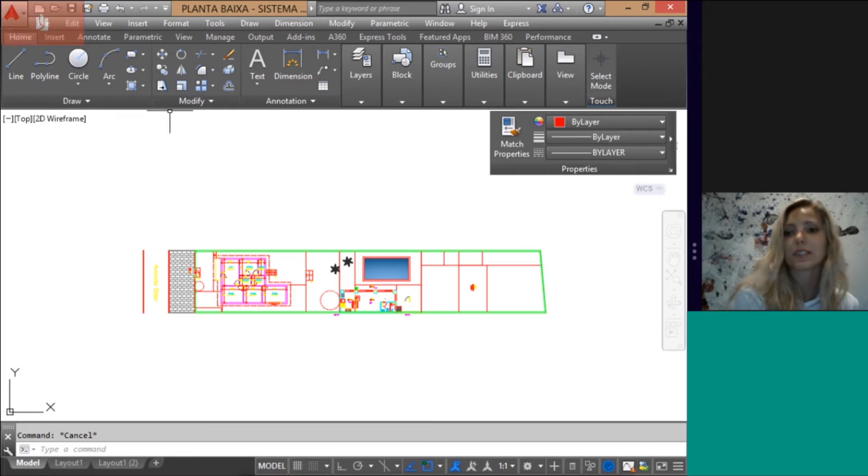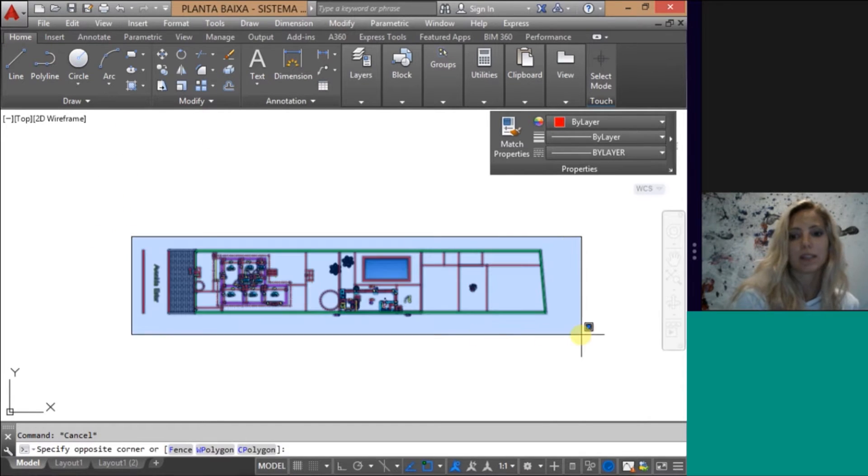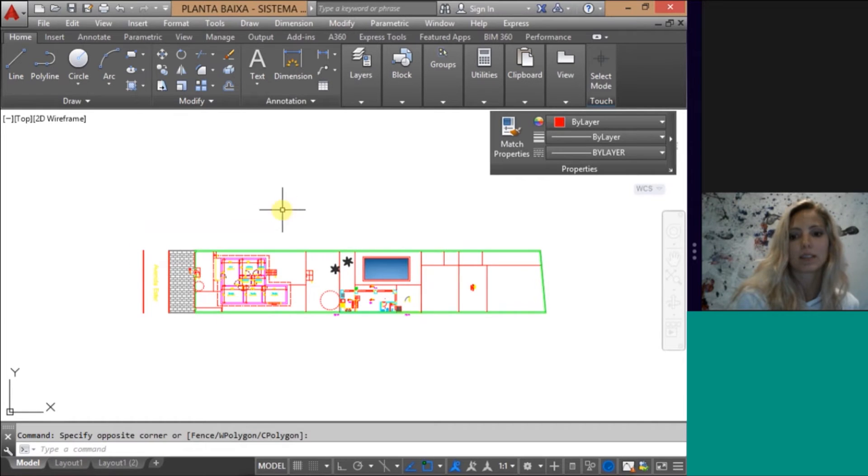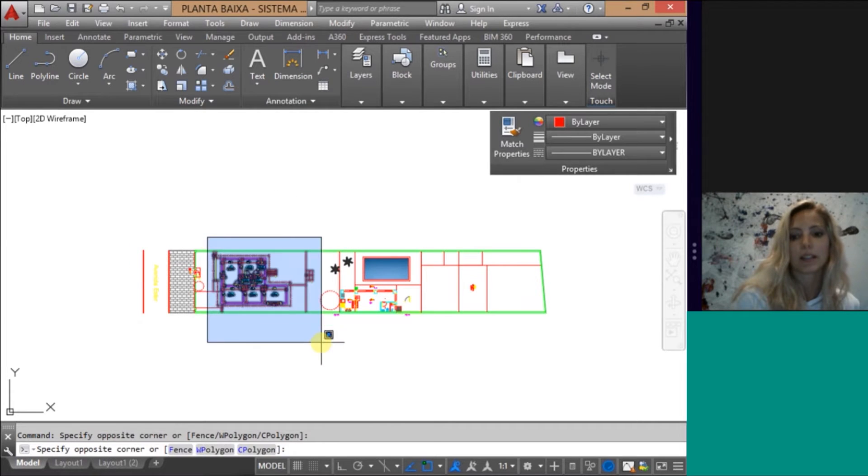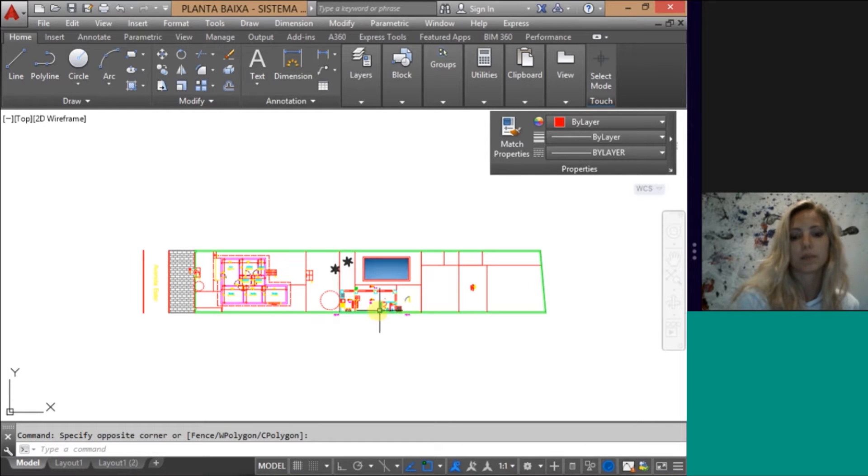So first you need to go to AutoCAD, select your file like mine, a simple drawing. Here's the house, a simple pool here, a little barbecue place here.